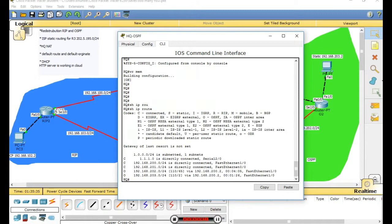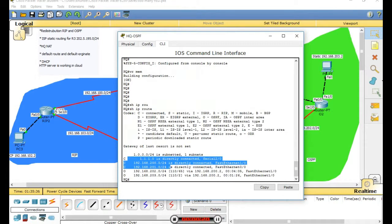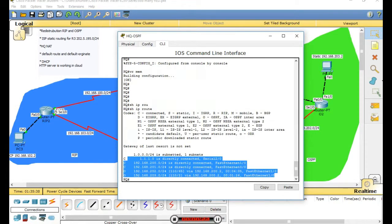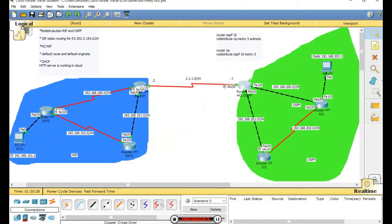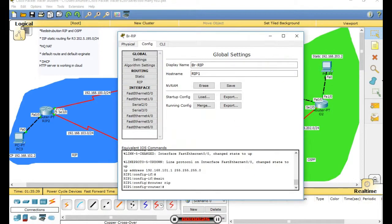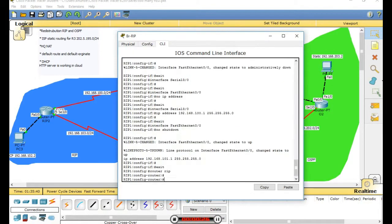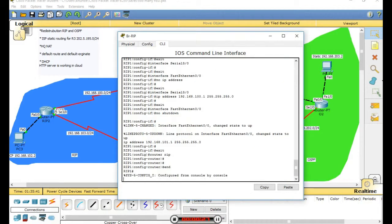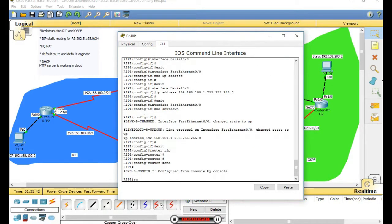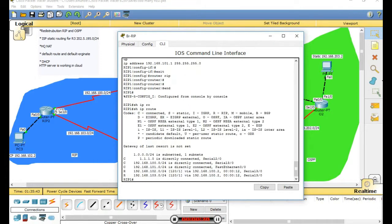Show IP route - still working only OSPF on this router. This router now shows only RIP routes.